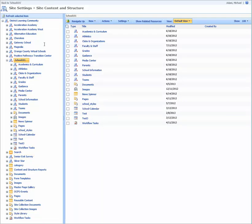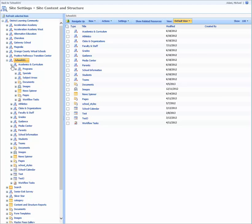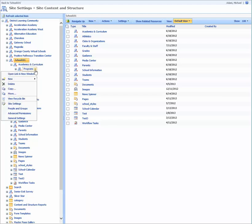I'm going to expand the Academics and Curriculum sub-site, and then I'm going to come over to Programs, select the drop-down, and select Move.